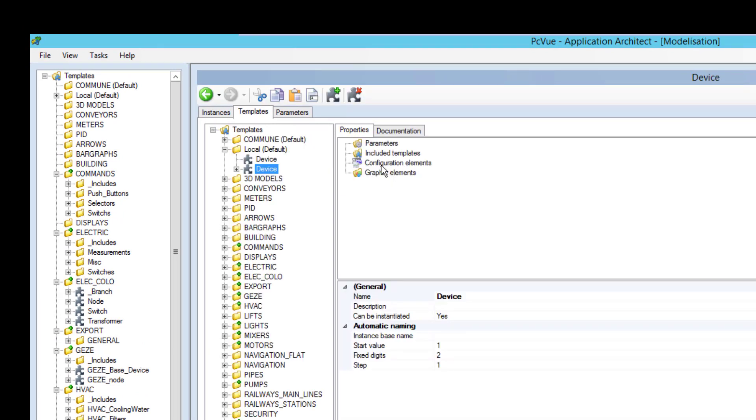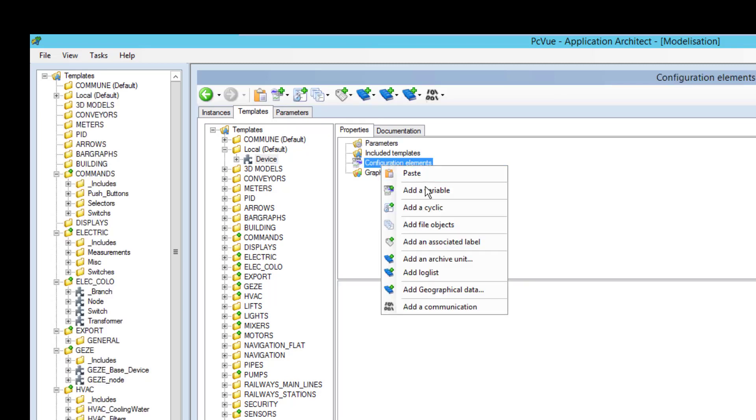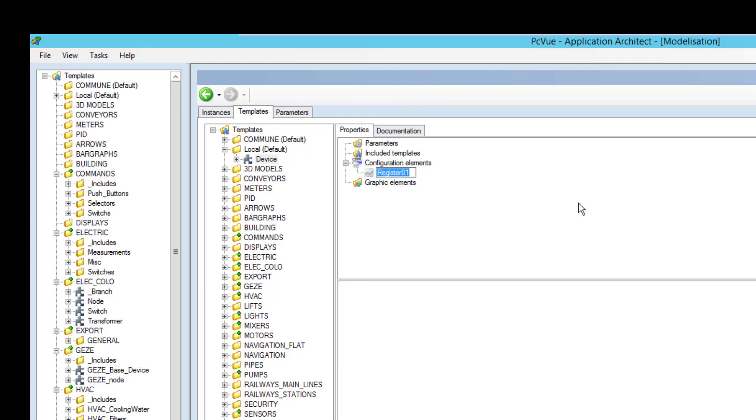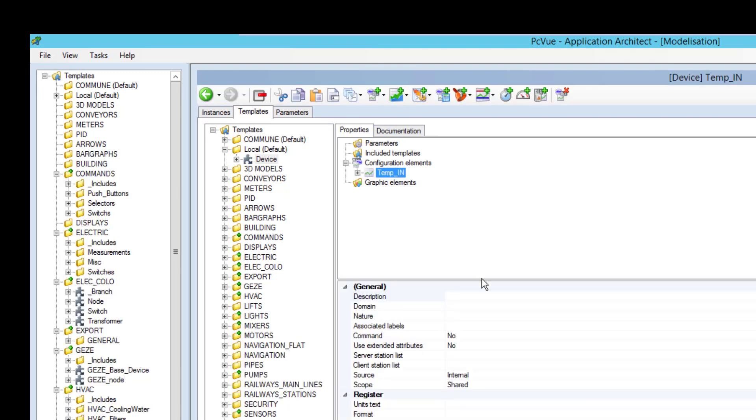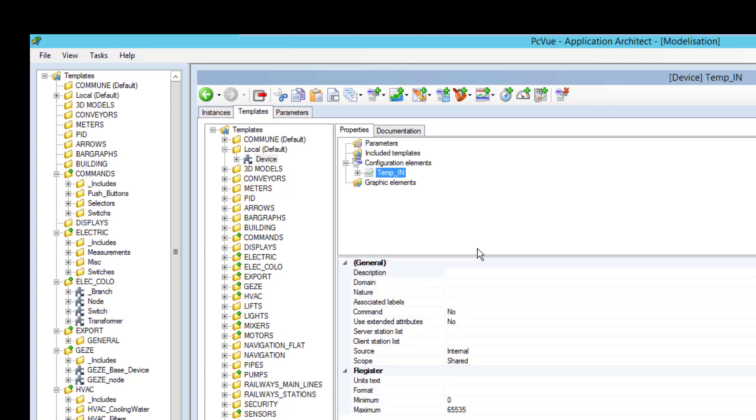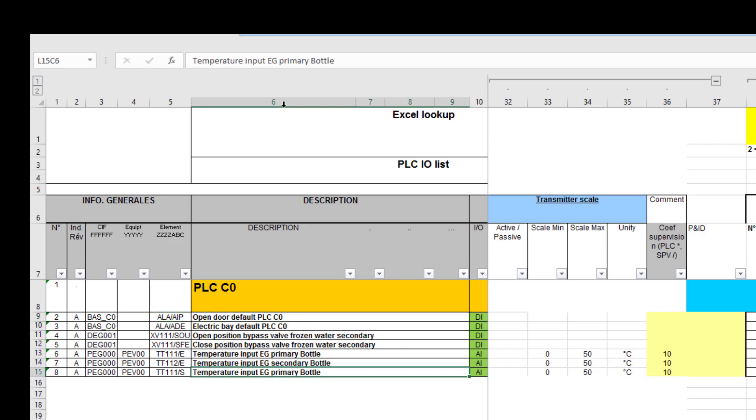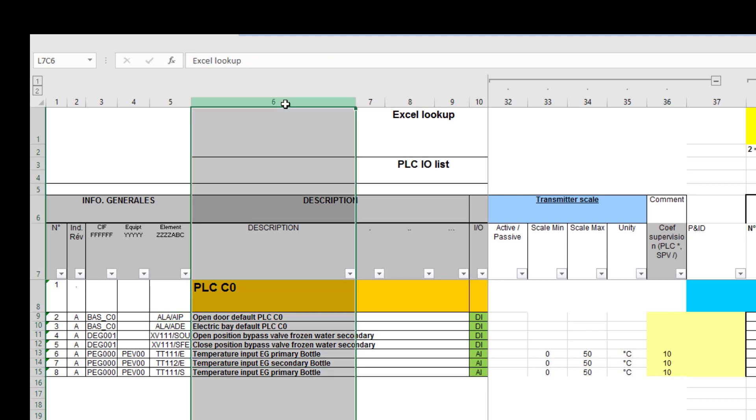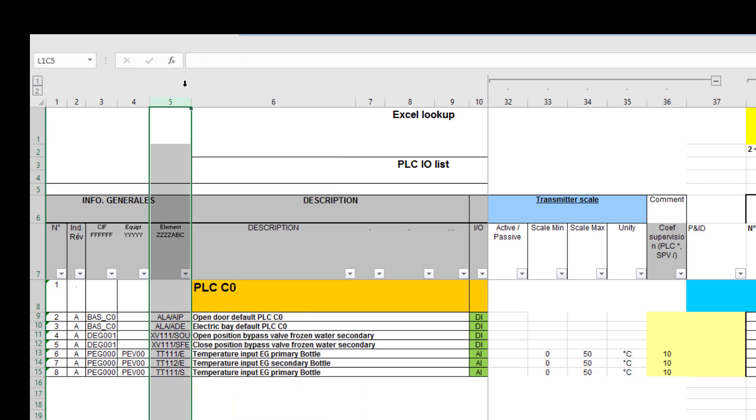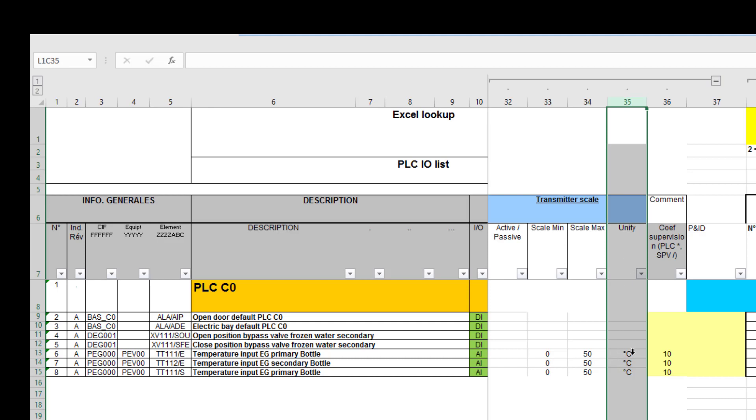And this device, I add a variable. So I register for example temp in for temperature. And now this is when we get the data from the Excel. So here we want to have a description and several properties. If I take a look to the Excel file, I see that the description is here in column 6, and the name of the device in column 5, and some other properties such as unity, scale and so on. Or here for example 35 for degrees C.